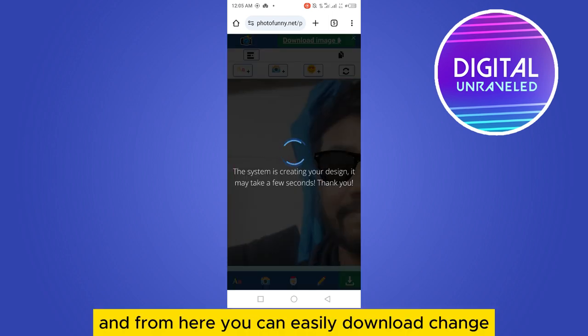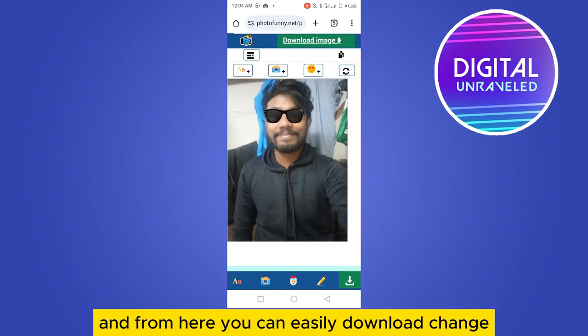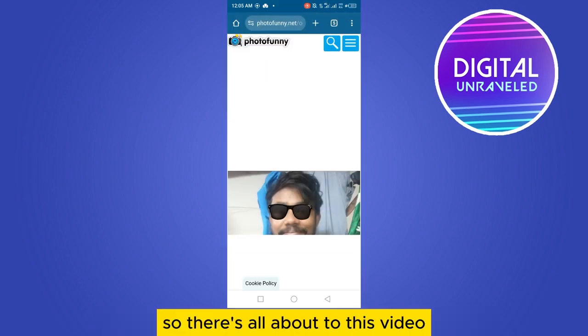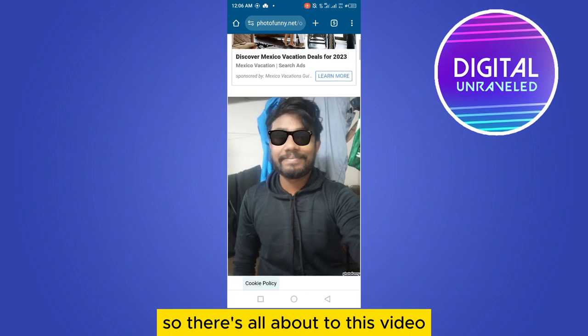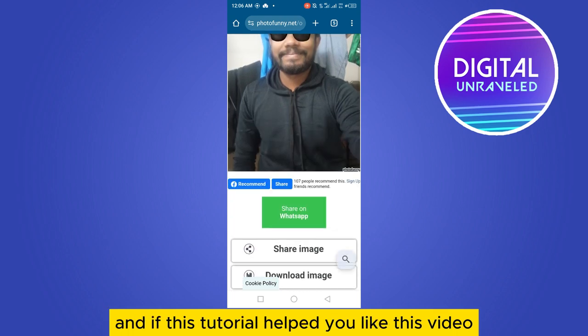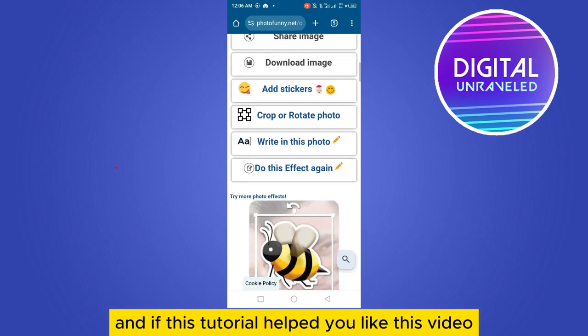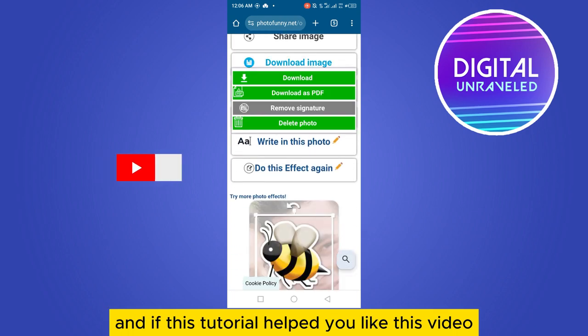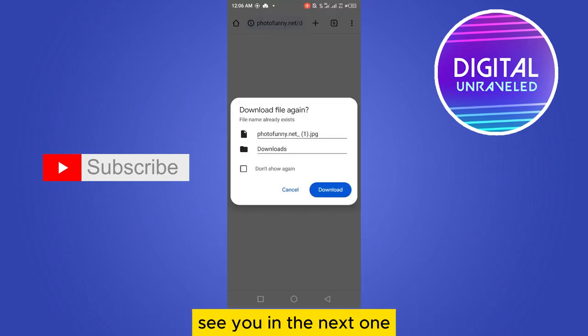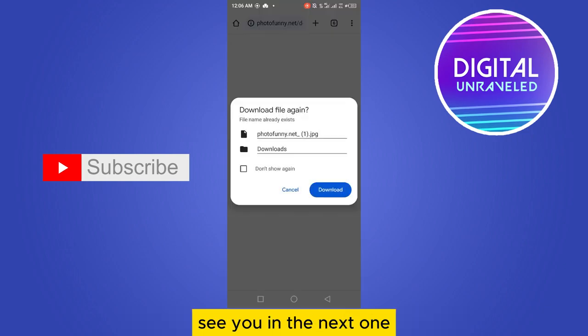After that, just tap on 'Download Image' and you can easily download it. That's all about today's video. If this tutorial helped you, like this video and don't forget to subscribe to my channel — see you in the next one!